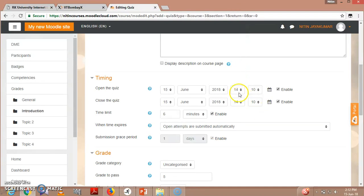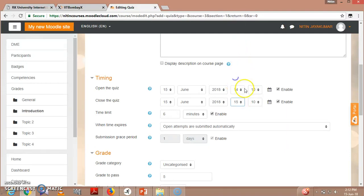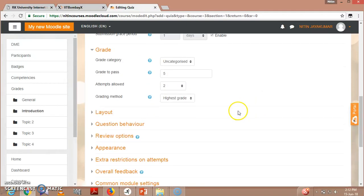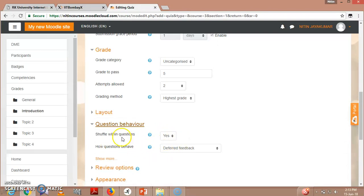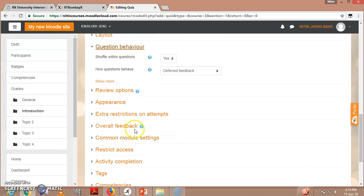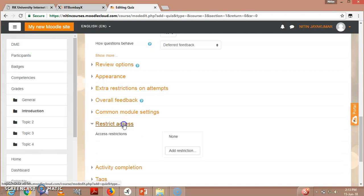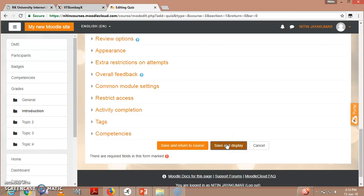As you can see here, question behavior - shuffle within questions, yes. So there are different options. You can see the help options if you get stuck. So I will be doing 'Save and display.'